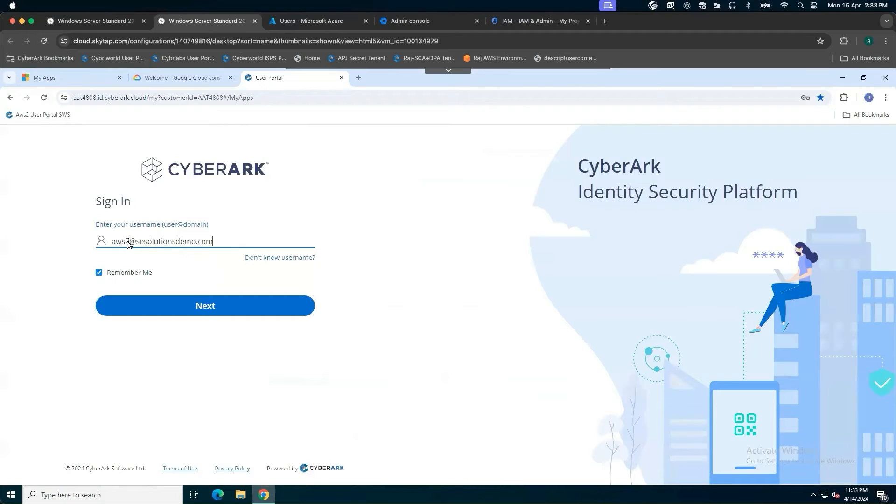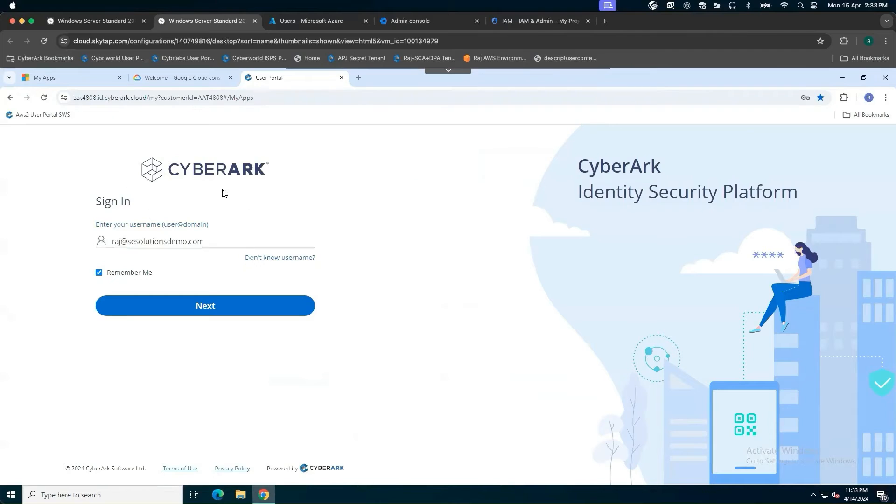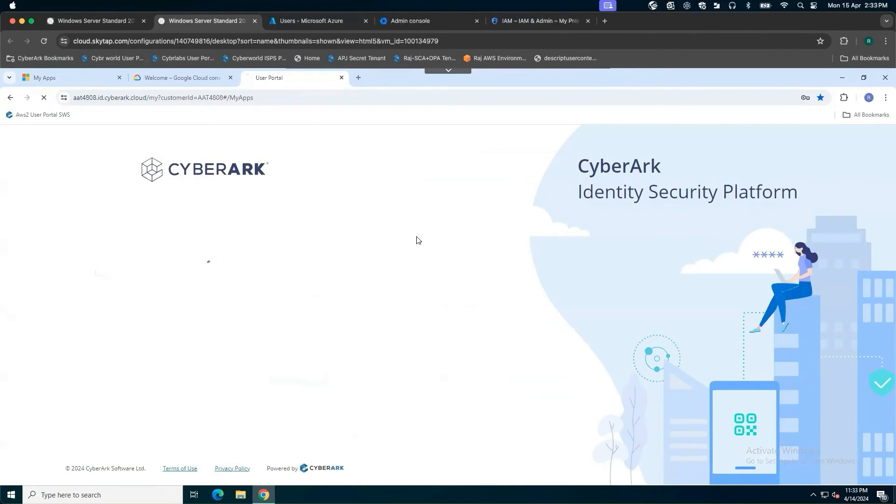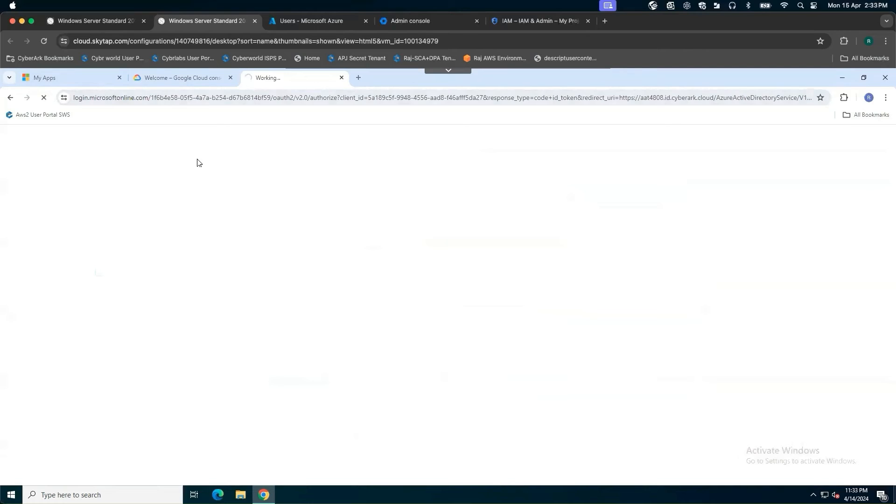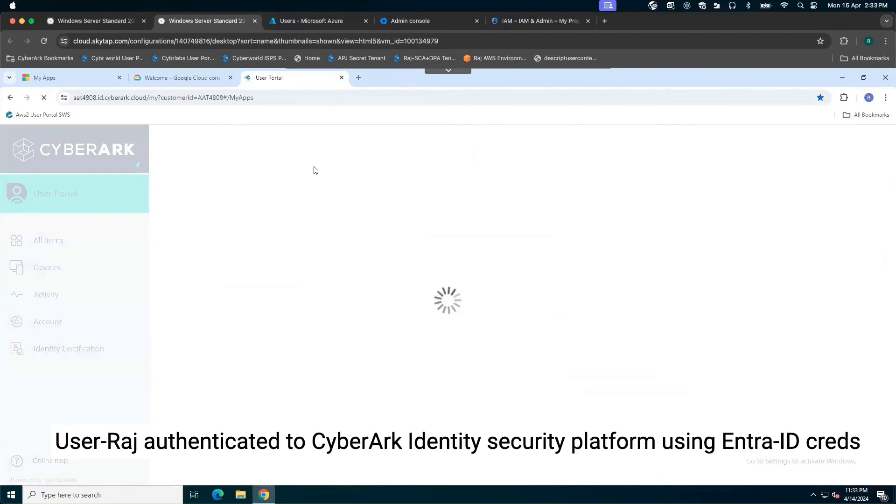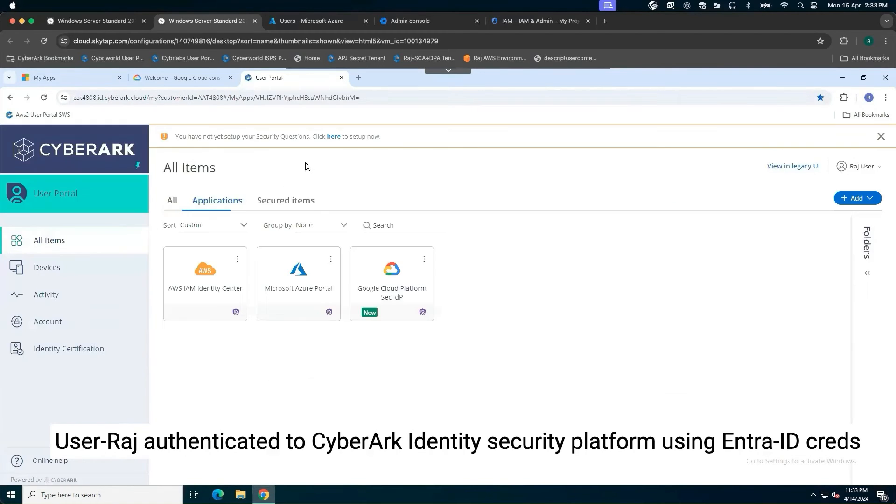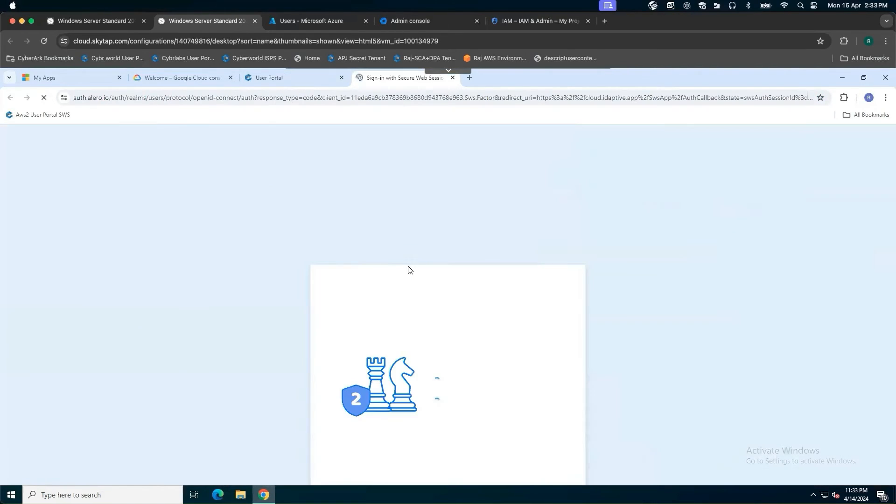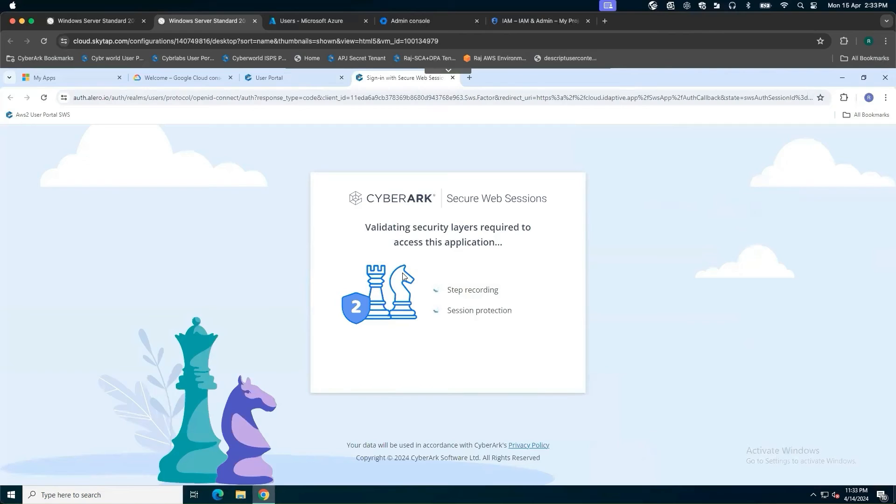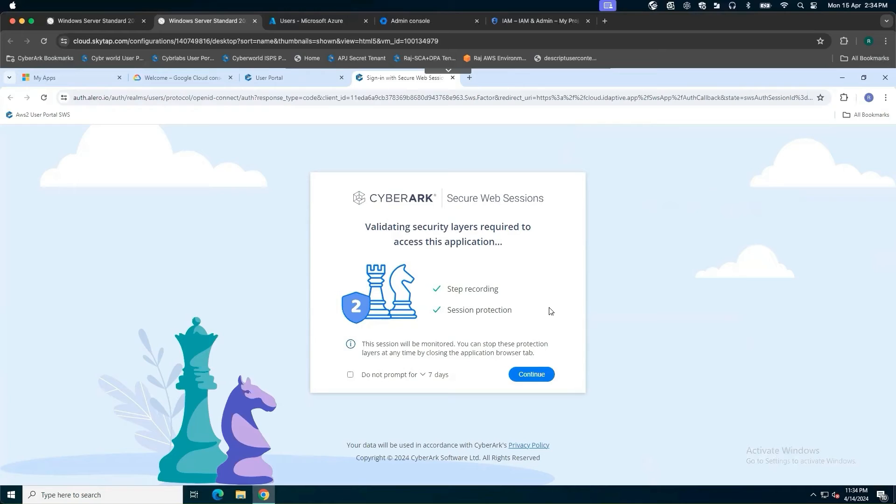Here, I'm going to log in into the CyberArk identity security portal as my EntraID user called Raj. Once I log in, you can see it is being redirected to EntraID or Azure AD behind the scenes. If it is authenticated, now you can see the user is authenticated. I'm going to click on my Google Cloud app. Once I click on my Google Cloud app, behind the scenes session recording and session protection is going to be done. I'll click on continue button.